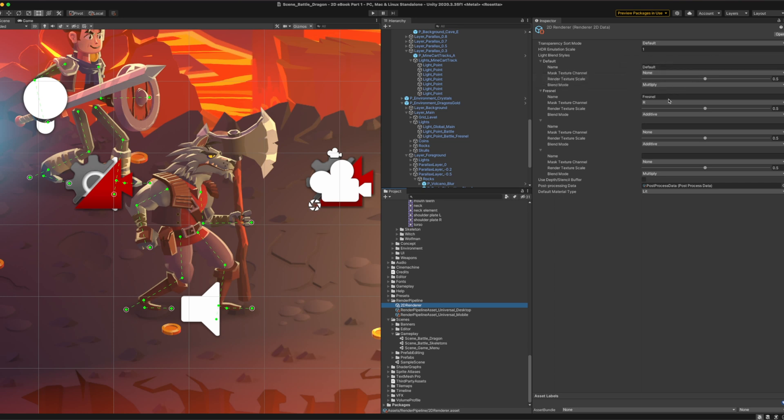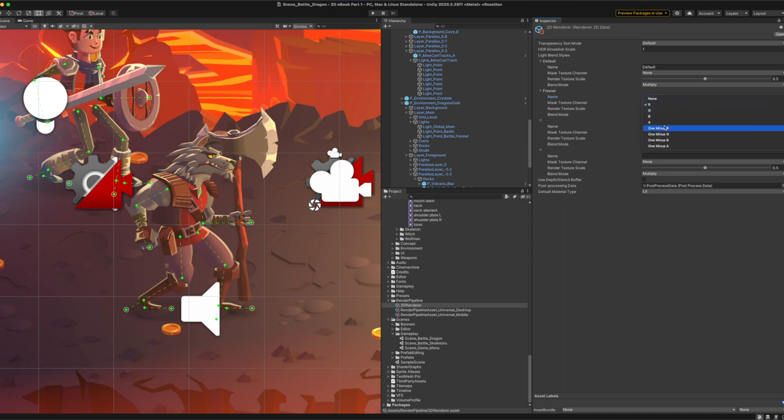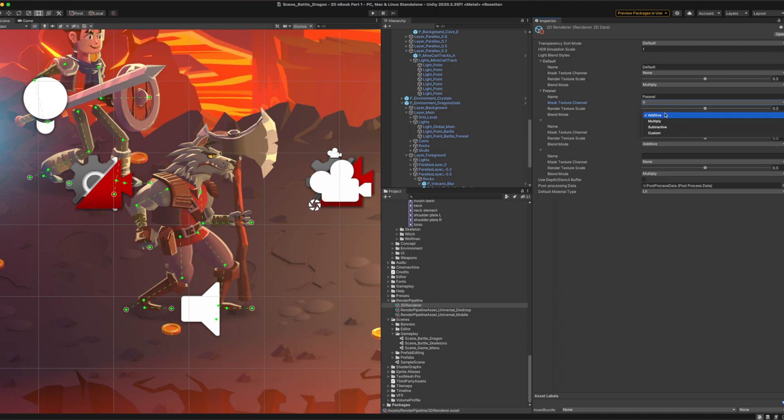Give it a name like RimLight or Fresnel, whatever works for you. Set the mask texture channel to R. Lights will use the red color of the mask map texture. Lastly, set the blend mode to additive. This will make lights be added on top of existing lighting, increasing the brightness.